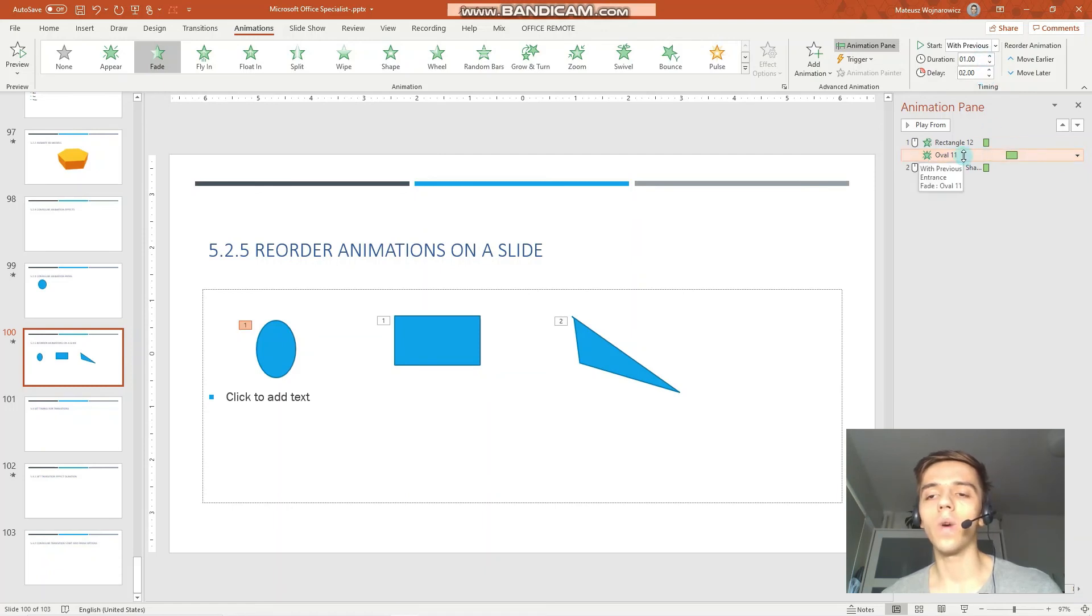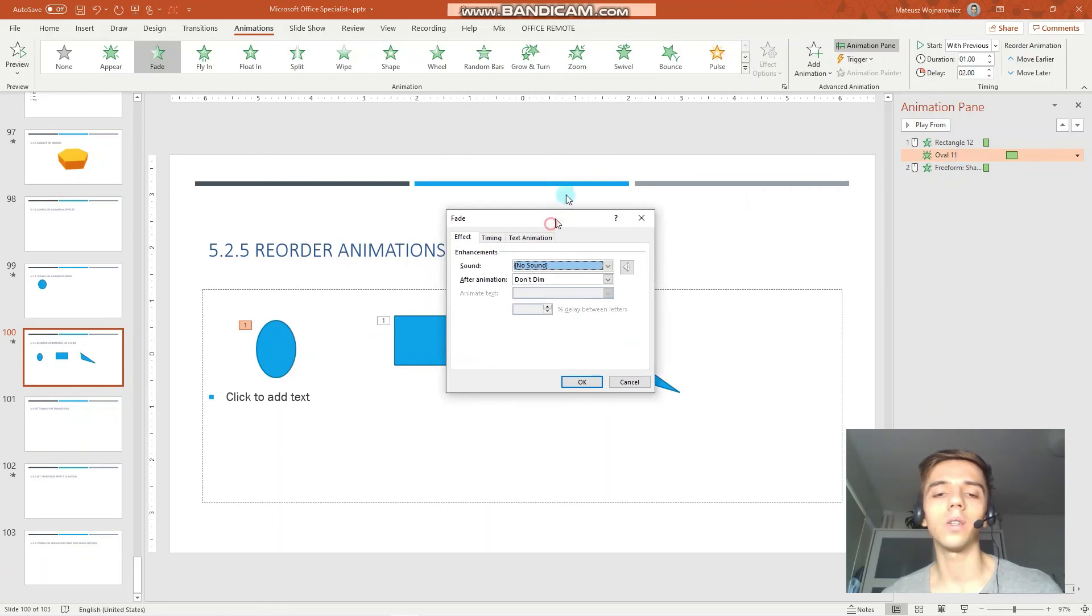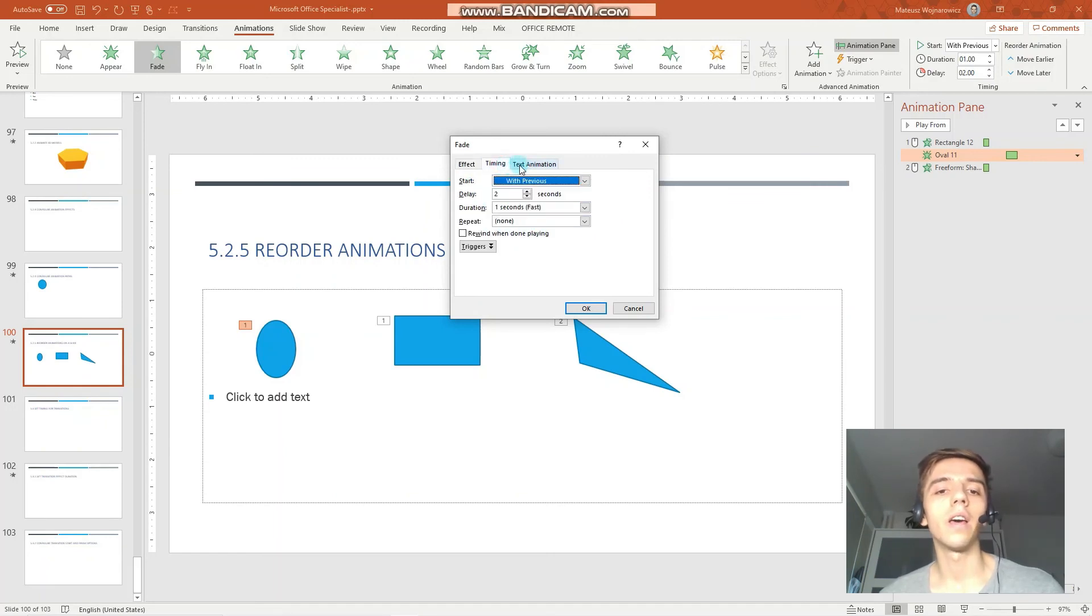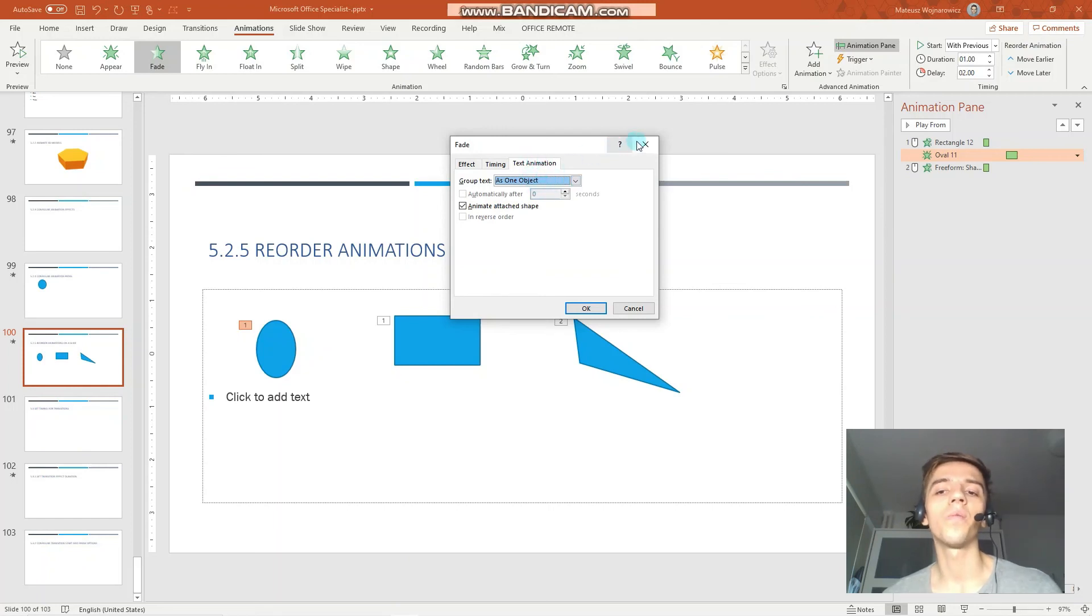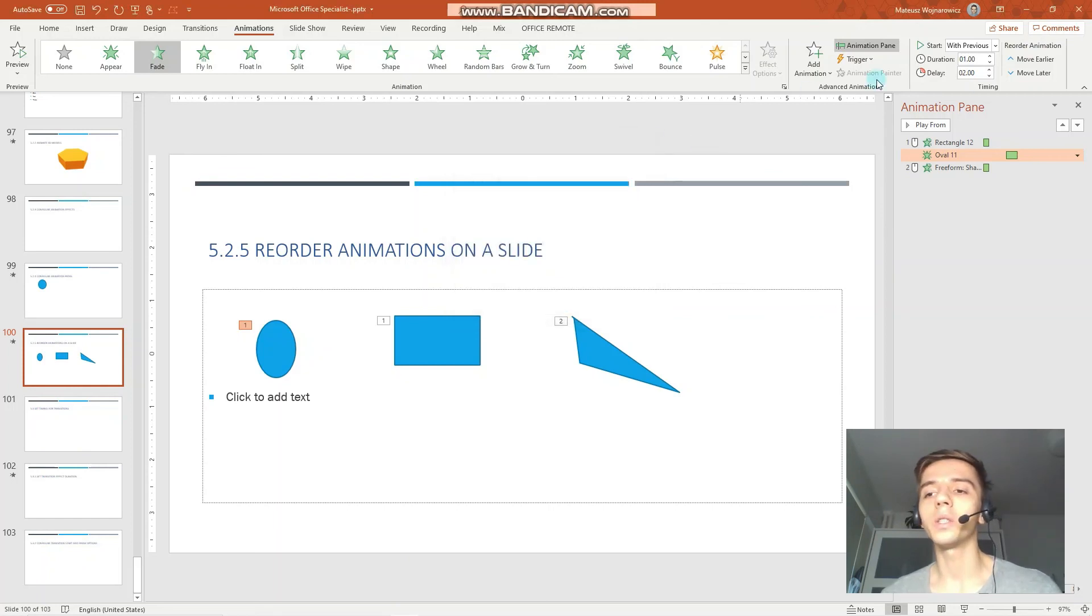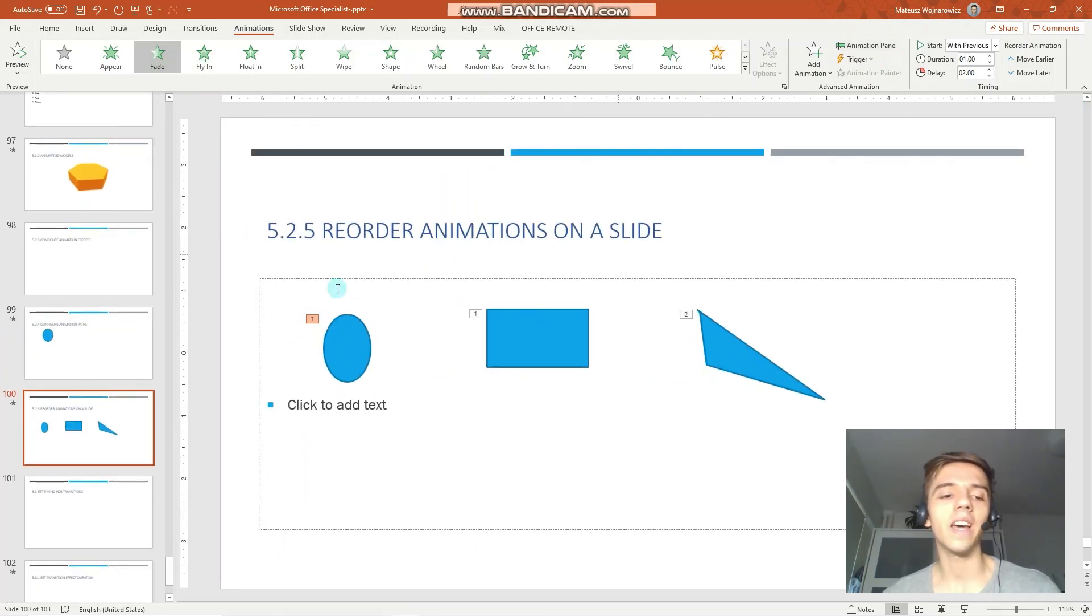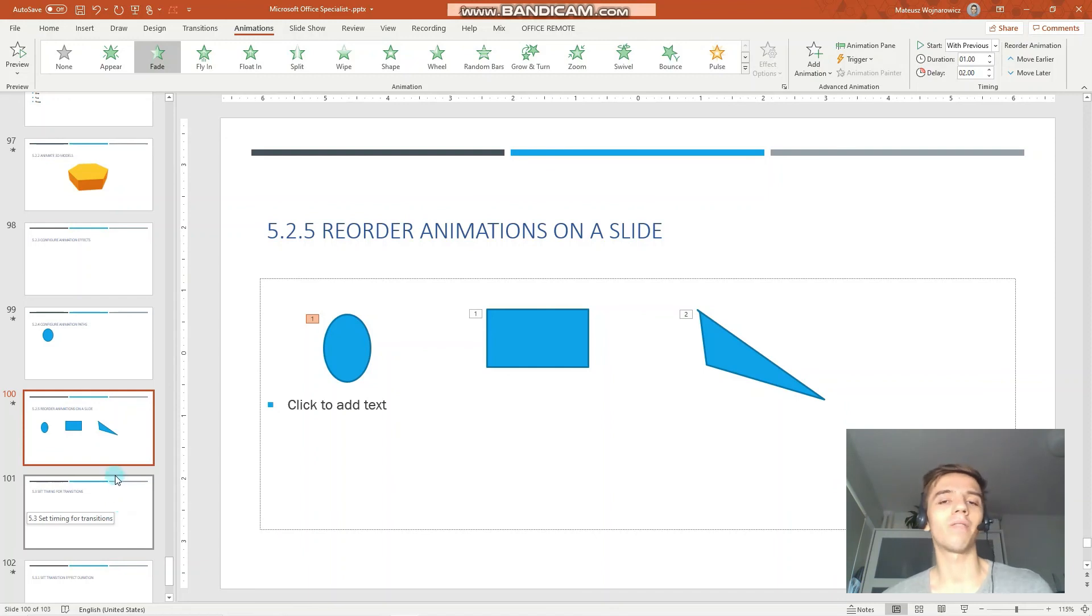And when you double click on the animation, you can see how the animation changes. So again, sound effects, a few more timing options. For example, repeat. A few more options for text animations. So I encourage you to play with those options so you are ready for your MOS exam. I hope you find this lesson and this series valuable.